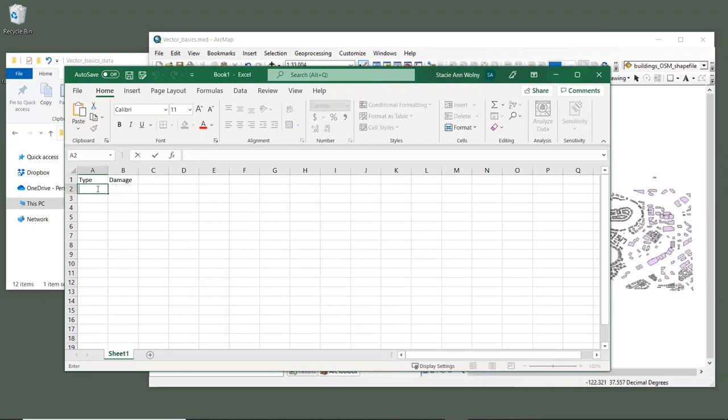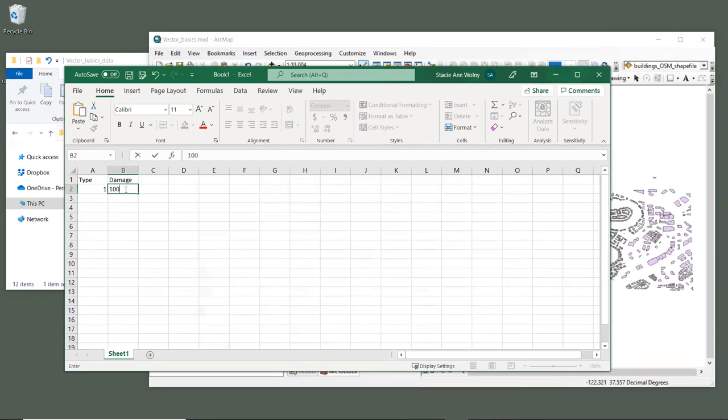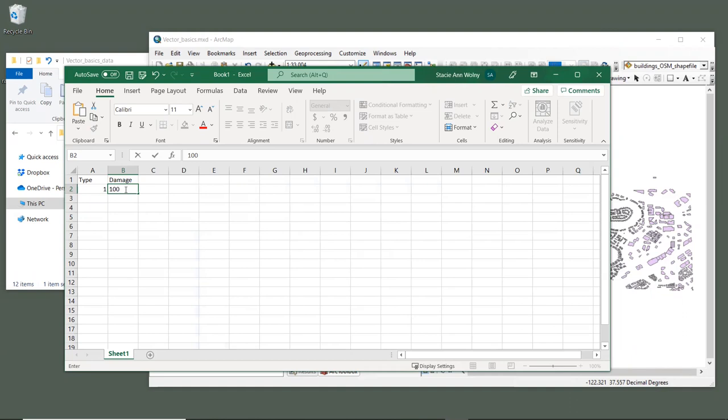In our vector layer, we only assigned a single value of one to all of our building types. So under the type column, we can add the value one. For the damage loss per square meter, let's add an arbitrary value of 100. This is telling the model that any residential buildings that get flooded will incur a cost of $100 or whatever currency you're using per square meter. These values will be used by the model to calculate the value of avoided flooding due to natural infrastructure. And of course, in the real world project, you'd be researching this damage value much more carefully.